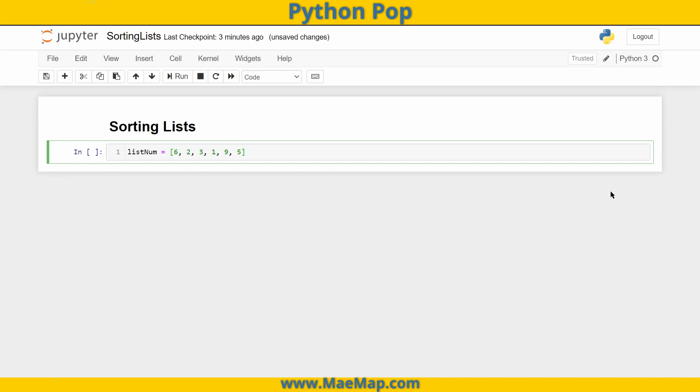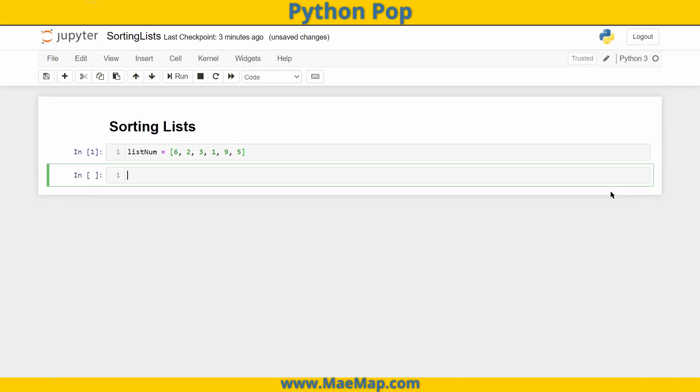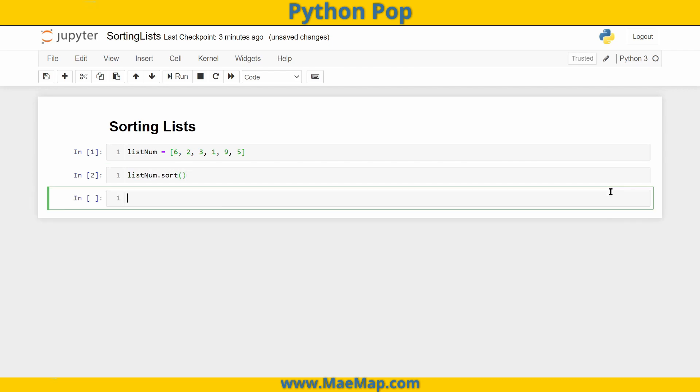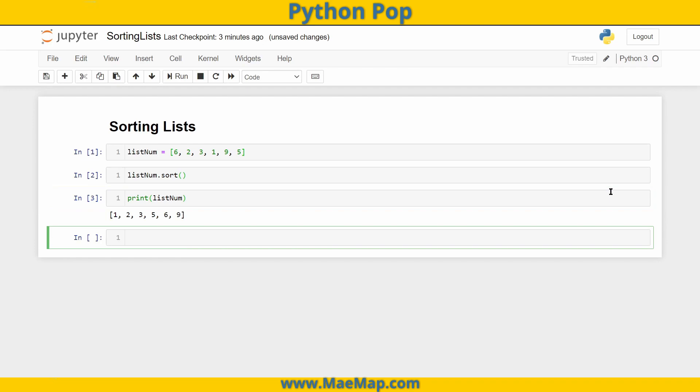Now, in order to sort this list, it's going to start with the smallest number and go to the largest number. And all we have to do is list num dot sort. Now, if we were to print out list num, you will see that it is now sorted. 1, 2, 3, 5, 6, and 9, as opposed to the original 6, 2, 3, 1, 9, 5.